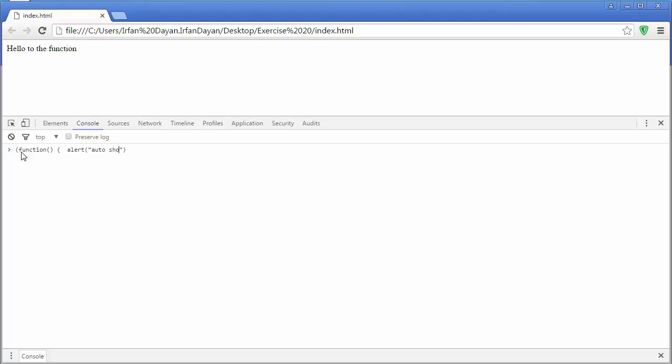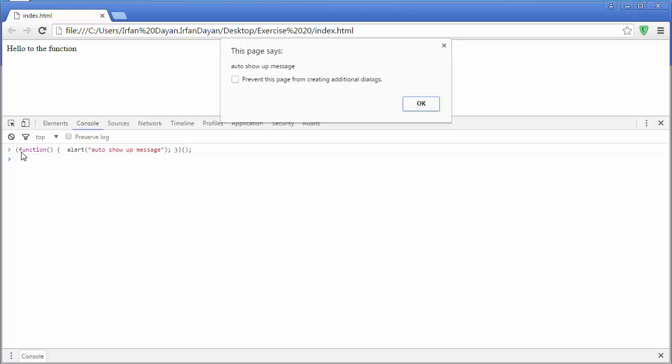I'll say auto show up message. The closing brace for the function and then the closing parenthesis for the wrapper and then the auto invoke operator. And now I will hit enter so you can see it show up an alert box with auto shop message.